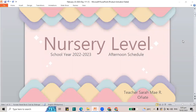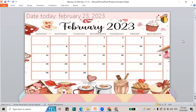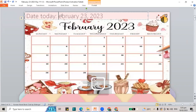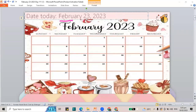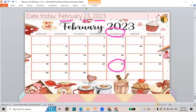Welcome to our recorded class for the nursery level. Our date for today is February 23, 2023, and it falls on a Thursday in our calendar.